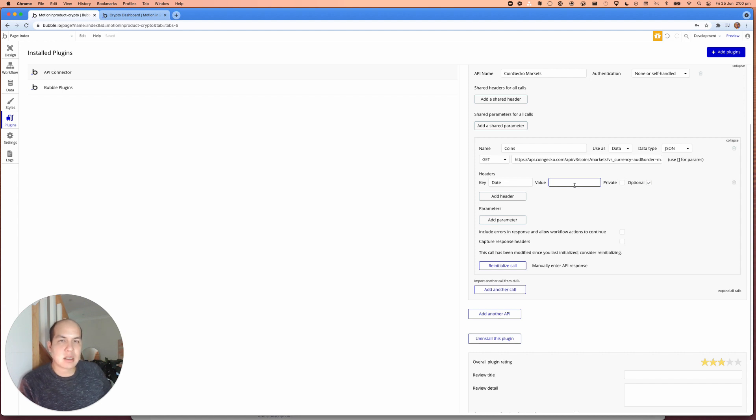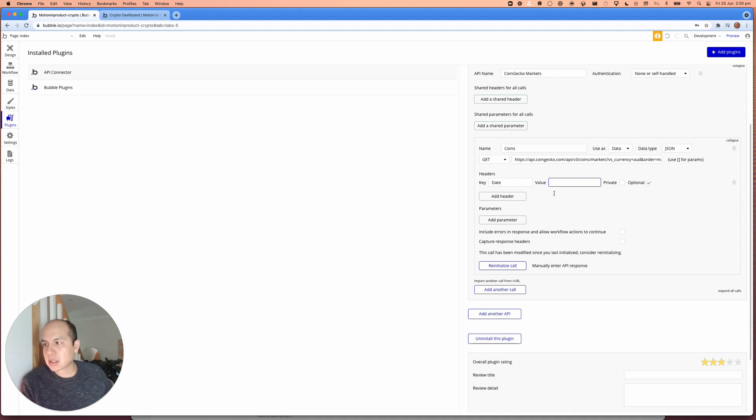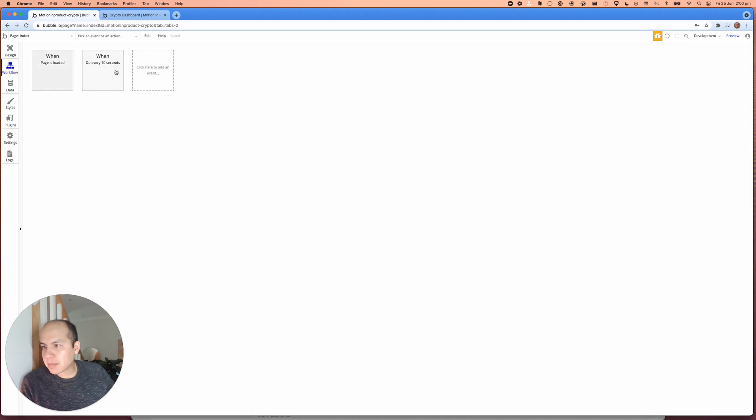If this thing's not here, bubble will think that this is an existing request that was from before. So it'll just retrieve the previous data or not make that request because it's already been done. So we'll jump into here.